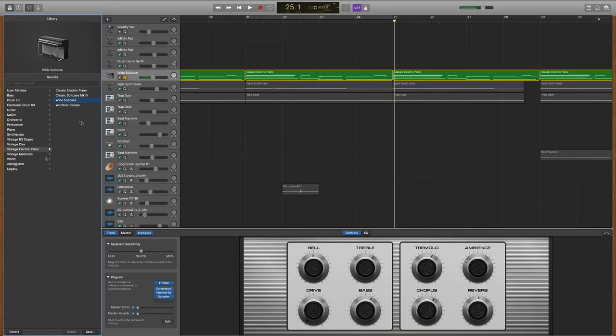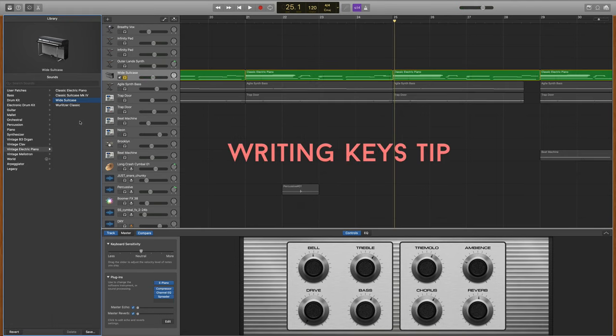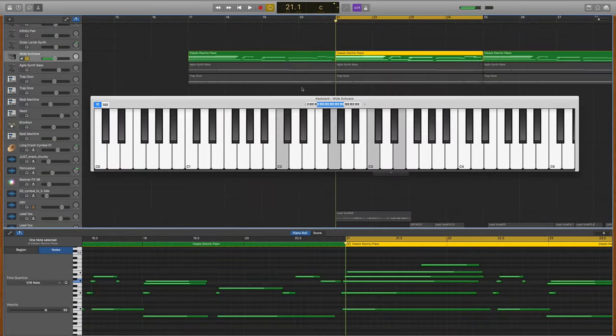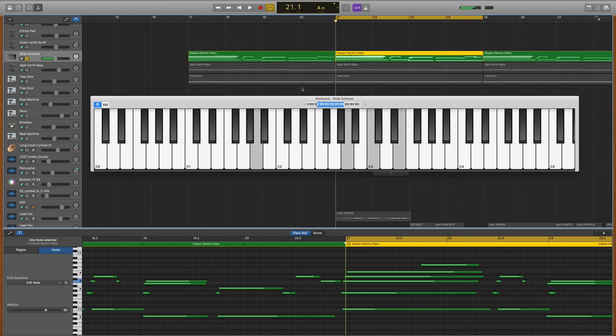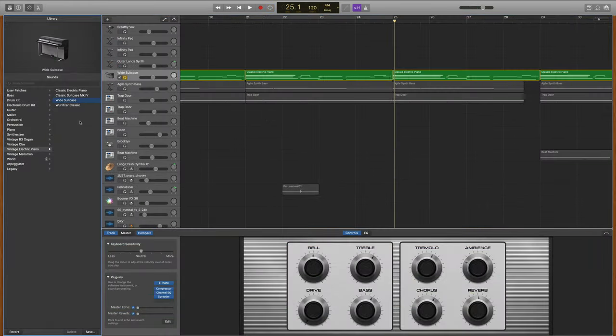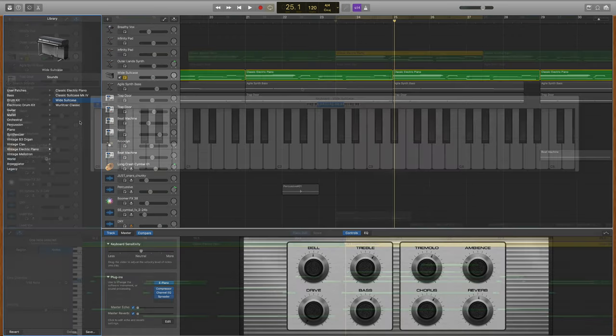Here's a little tip for coming up with keyboard parts: instead of just playing block chords, see if you can add an extra flavor note here and there just to spice things up.